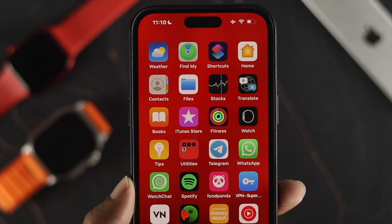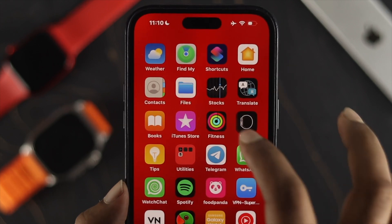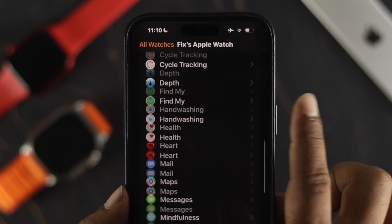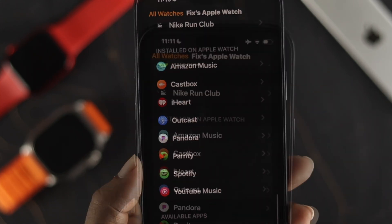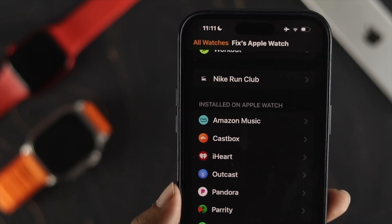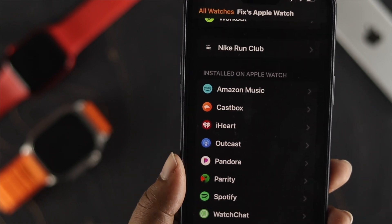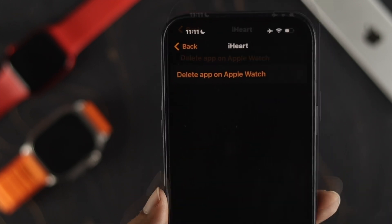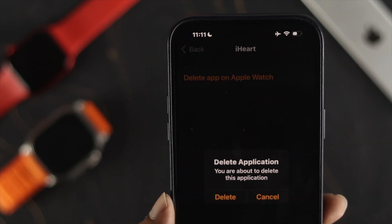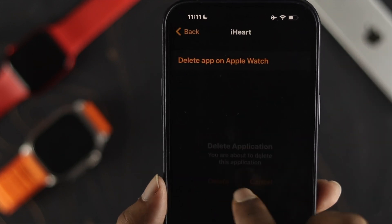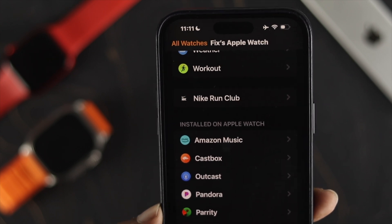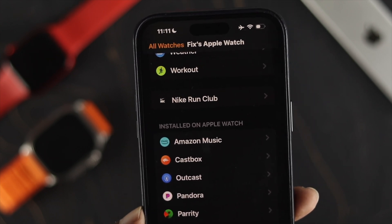You can also do the same thing from your iPhone. Open up the Apple Watch application on your iPhone and scroll down. You'll see an option called 'List on Apple Watch'. Choose the application that you want to delete — for example, open it up and hit 'Delete App on Apple Watch', then hit 'Delete'. Your application has now been deleted from your Apple Watch using your iPhone.